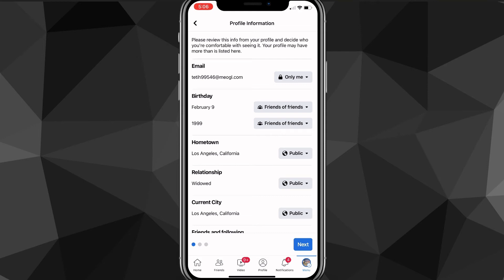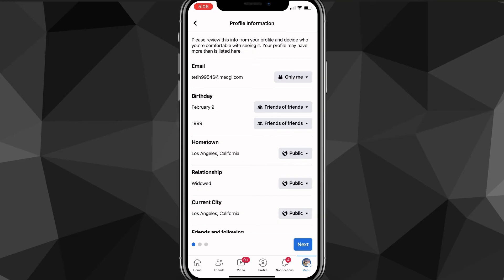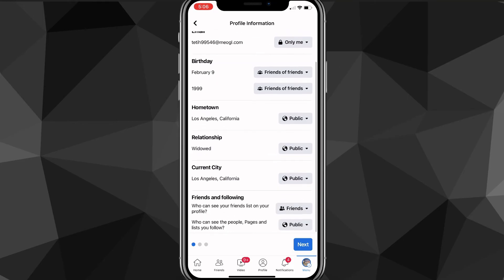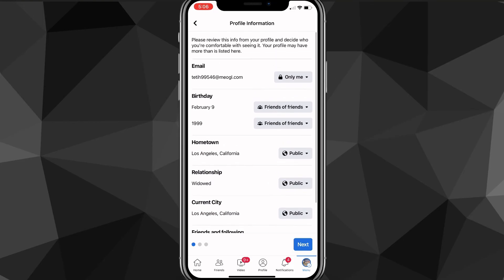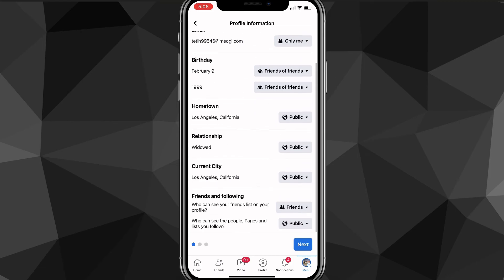It brings you to your profile information. You can go through and change all your privacy information, but the main thing you're looking for is 'Friends and Following' at the bottom of the first page, which says 'Who can see your friends list on your profile.'